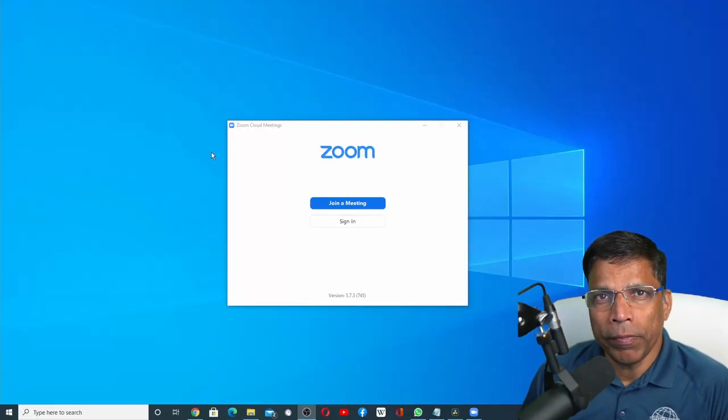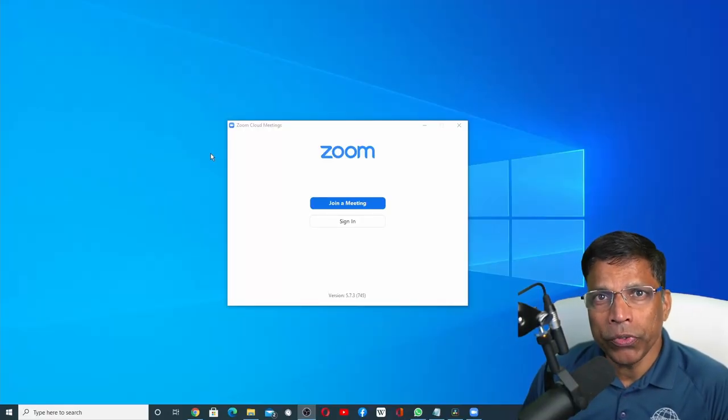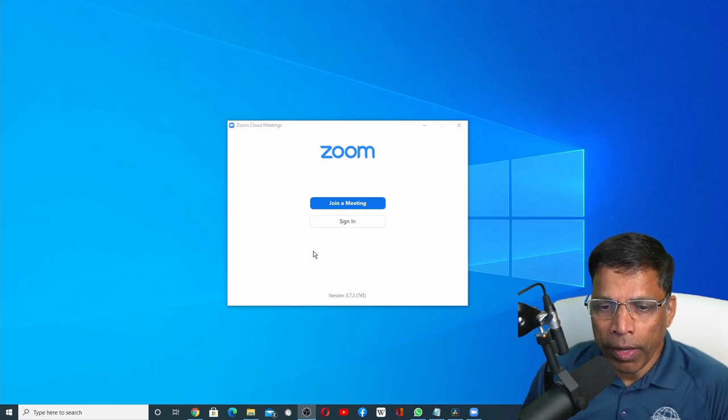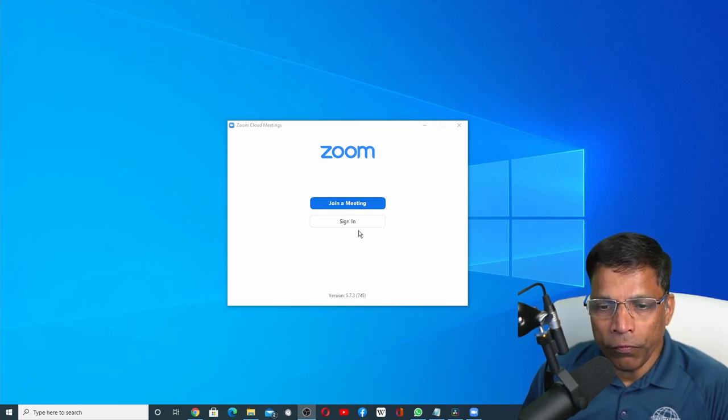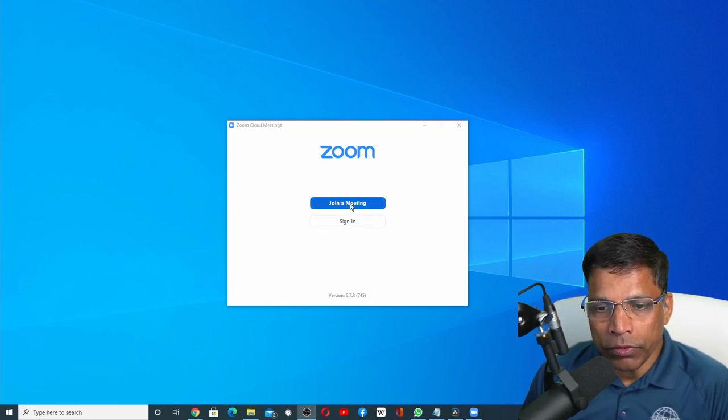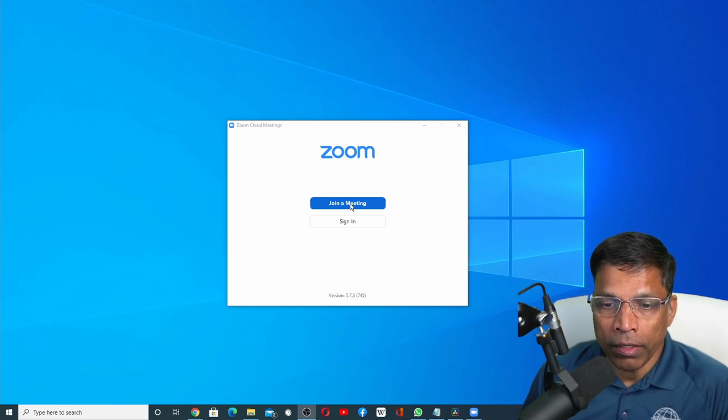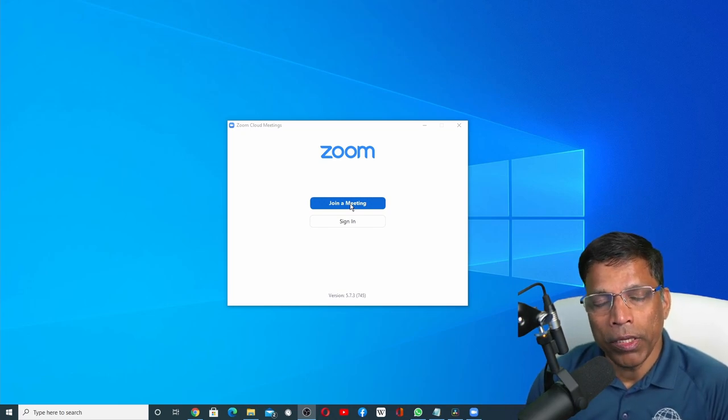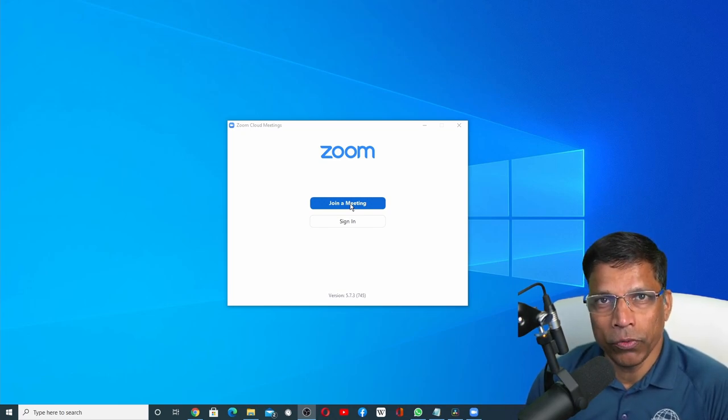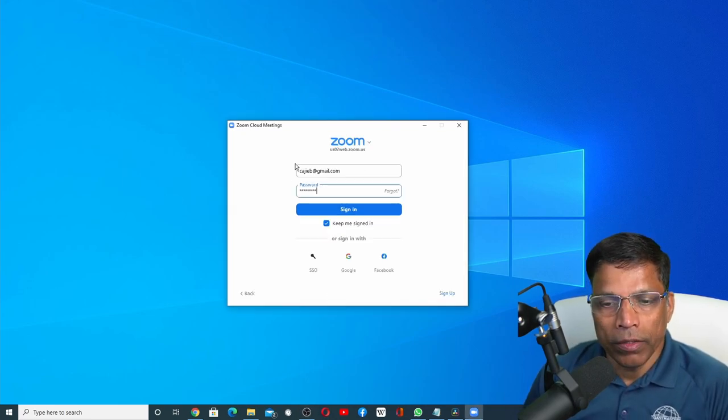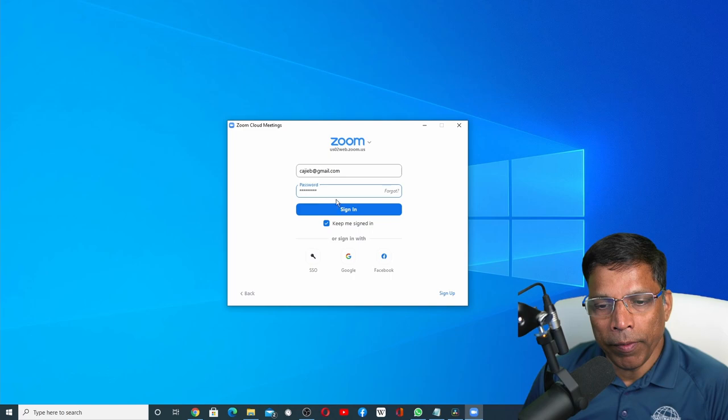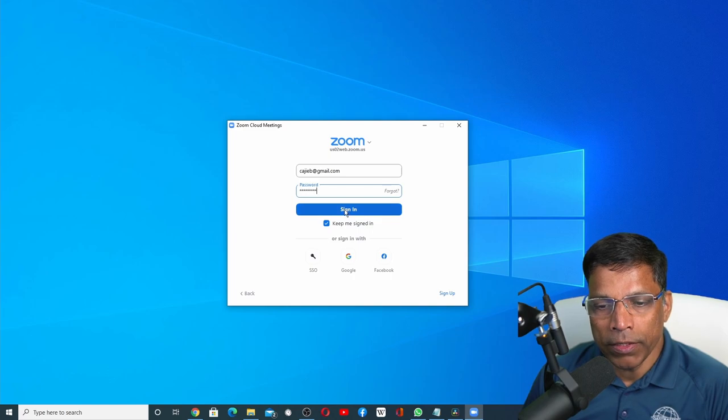Once you start your Zoom application, make sure you are signed into Zoom. Zoom apps only work if you are signed in. If you directly join a meeting without signing in, you won't be able to use the Zoom apps. Give your username and password and sign in.